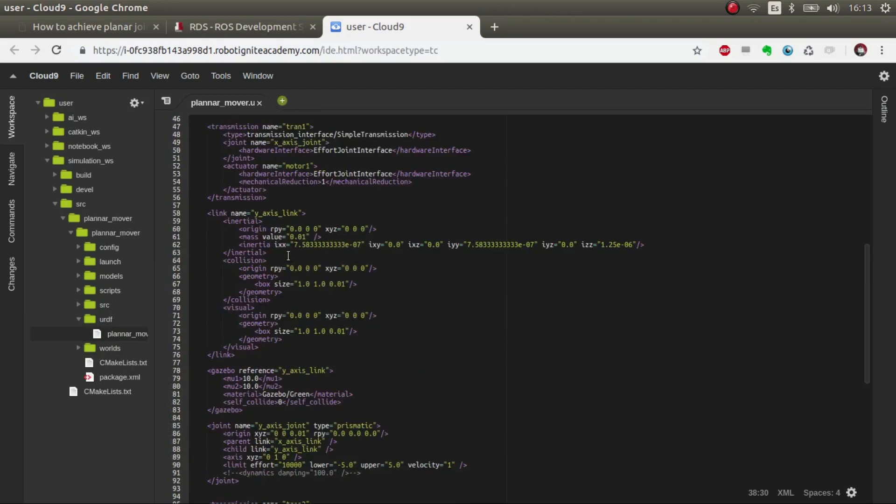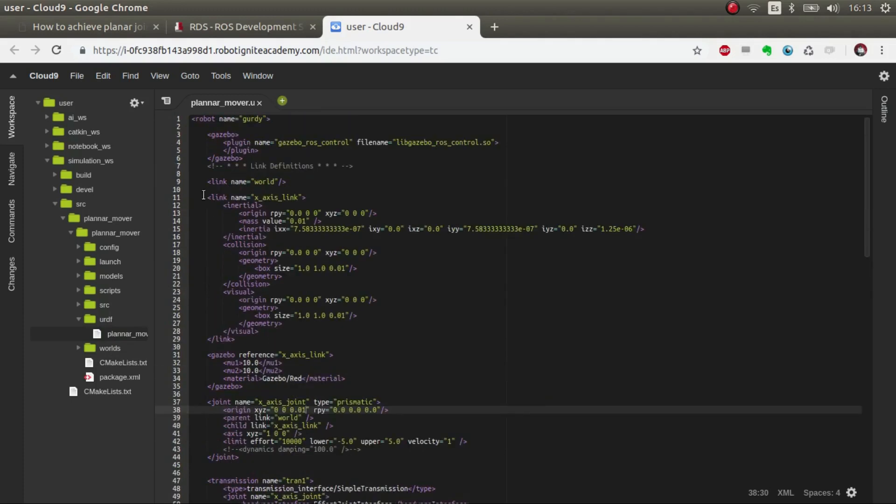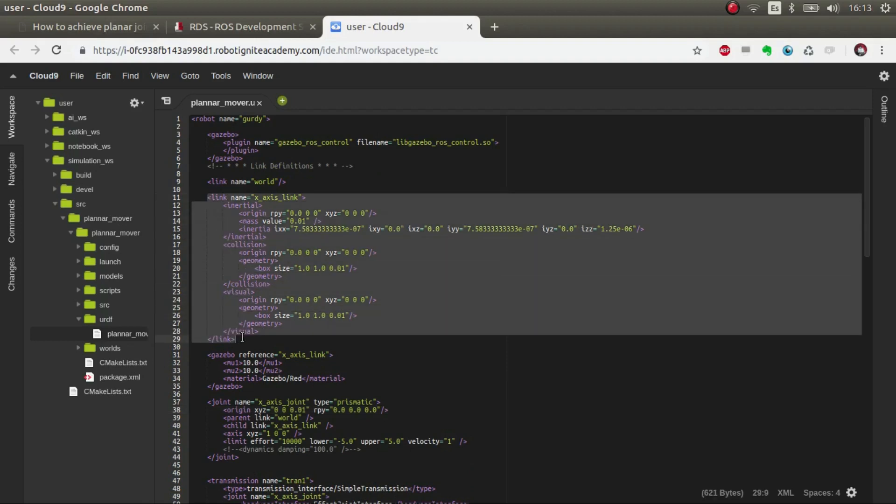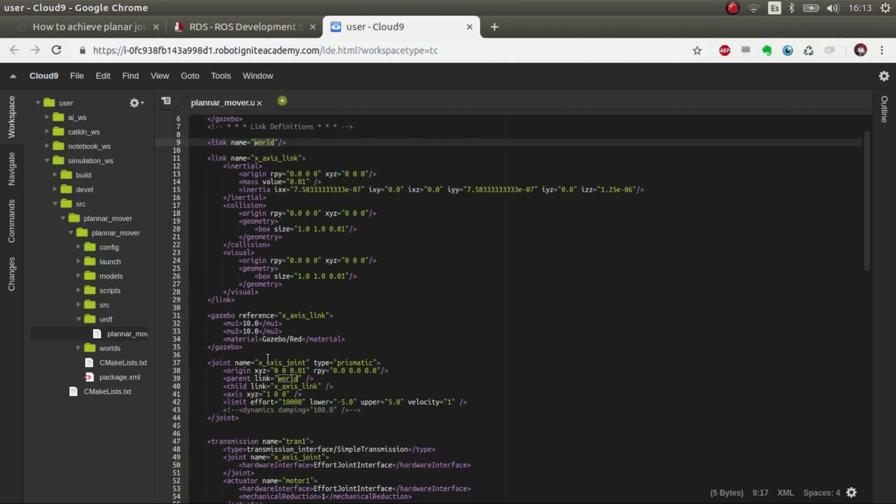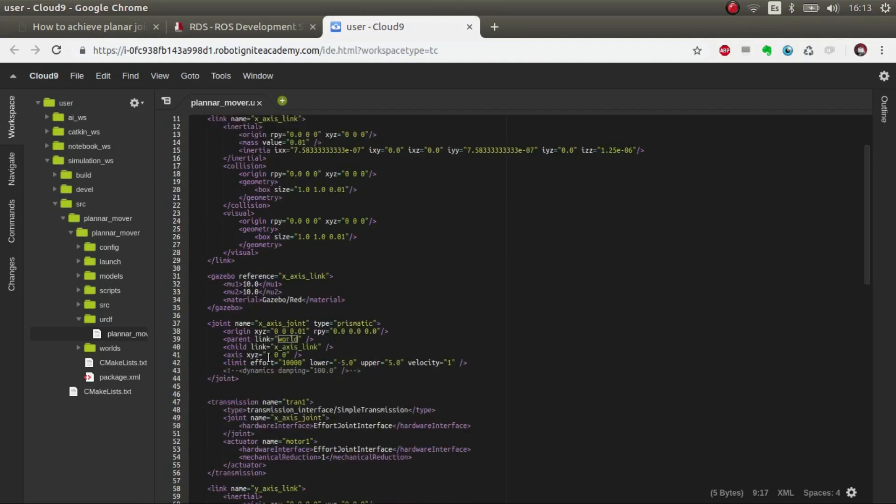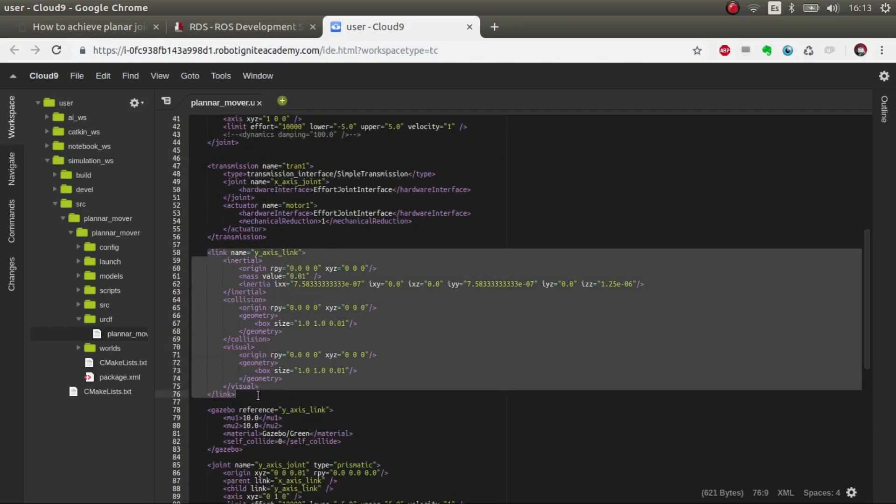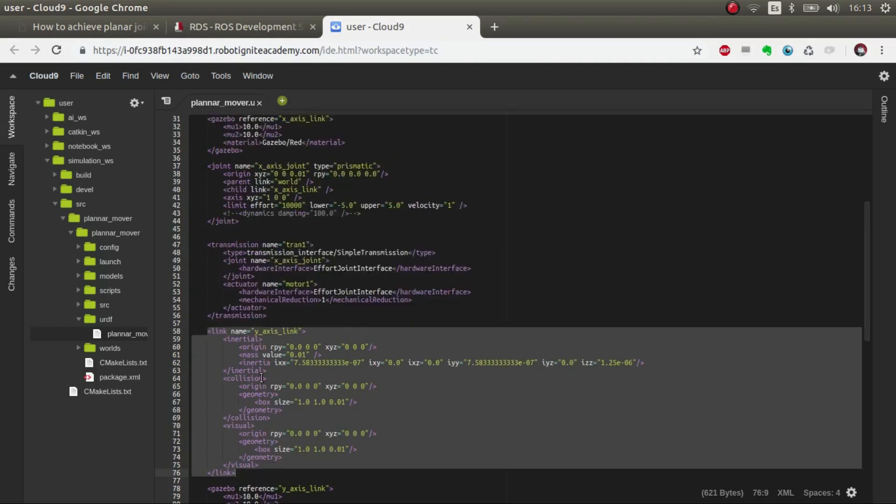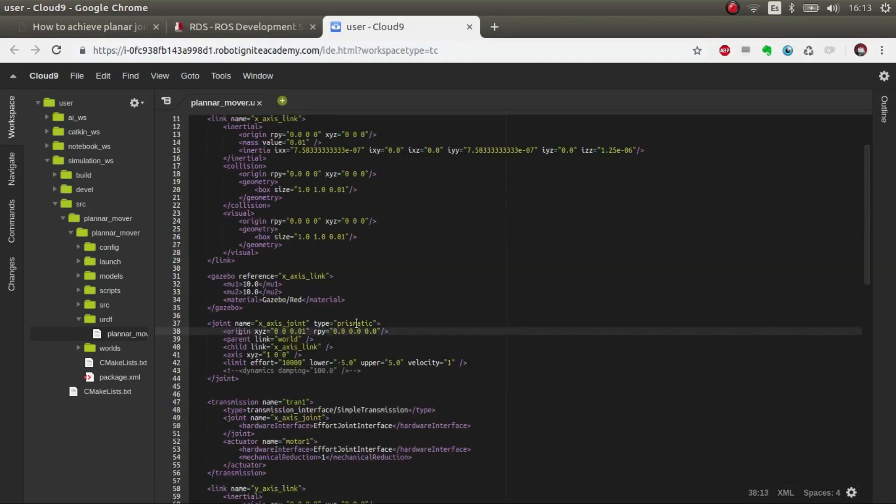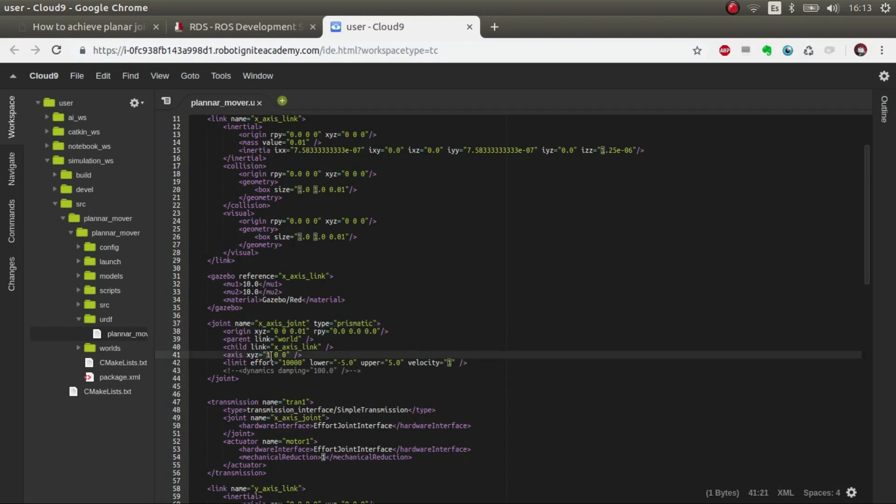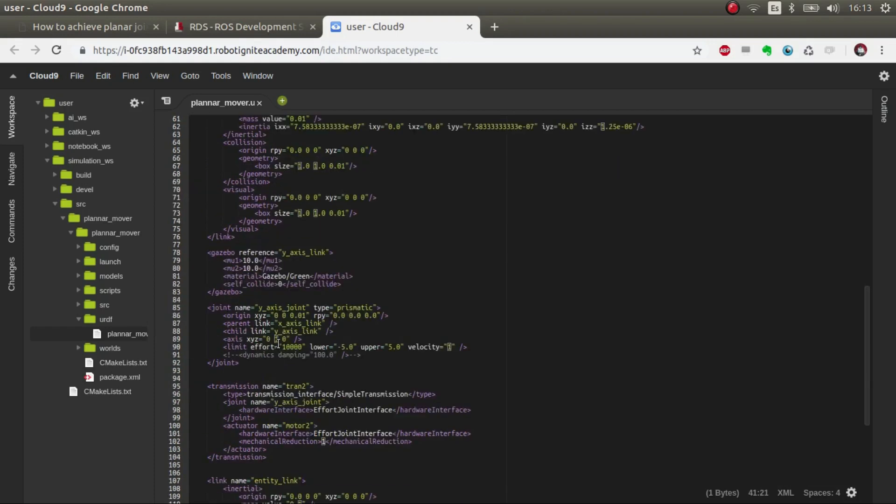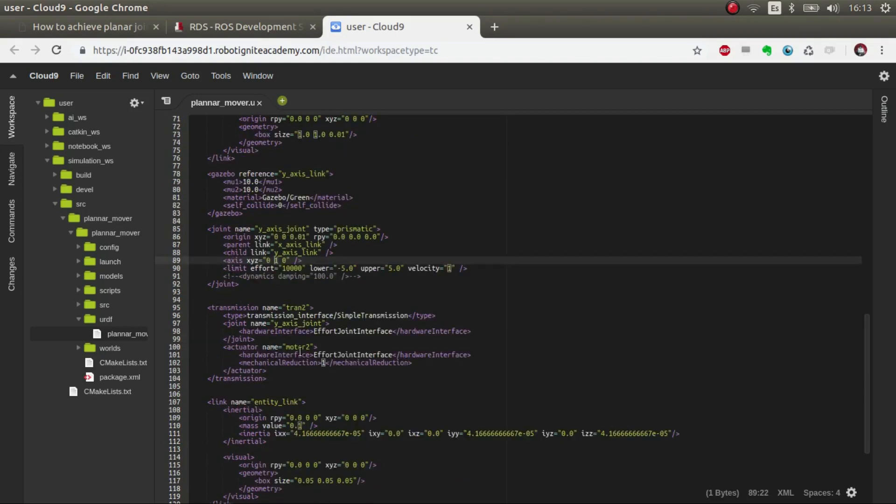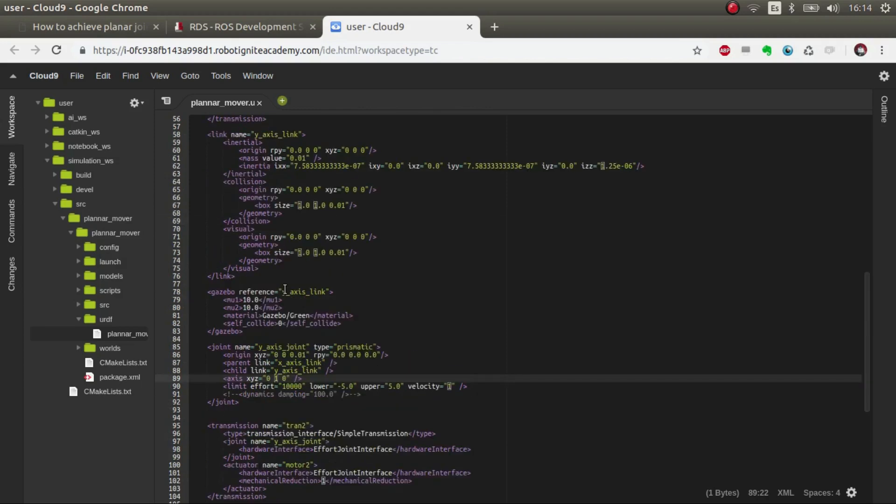Basically there are two links that have prismatic joints in different axes. So if you go to the code in the URDF folder, I've generated this URDF. Essentially what we have is one link called X-axis link, which is connected to the world to make it static. And then we have another one which is linked to the X-axis element. They use prismatic joints and the X-axis joint moves in the X direction and the Y moves in the Y direction.